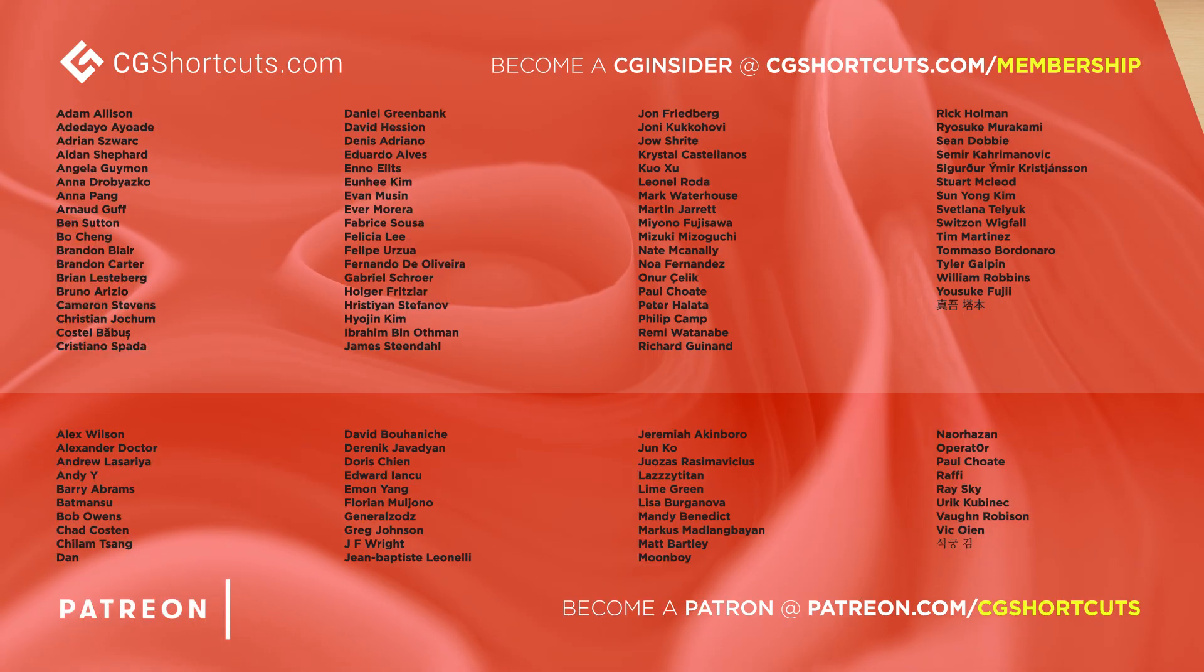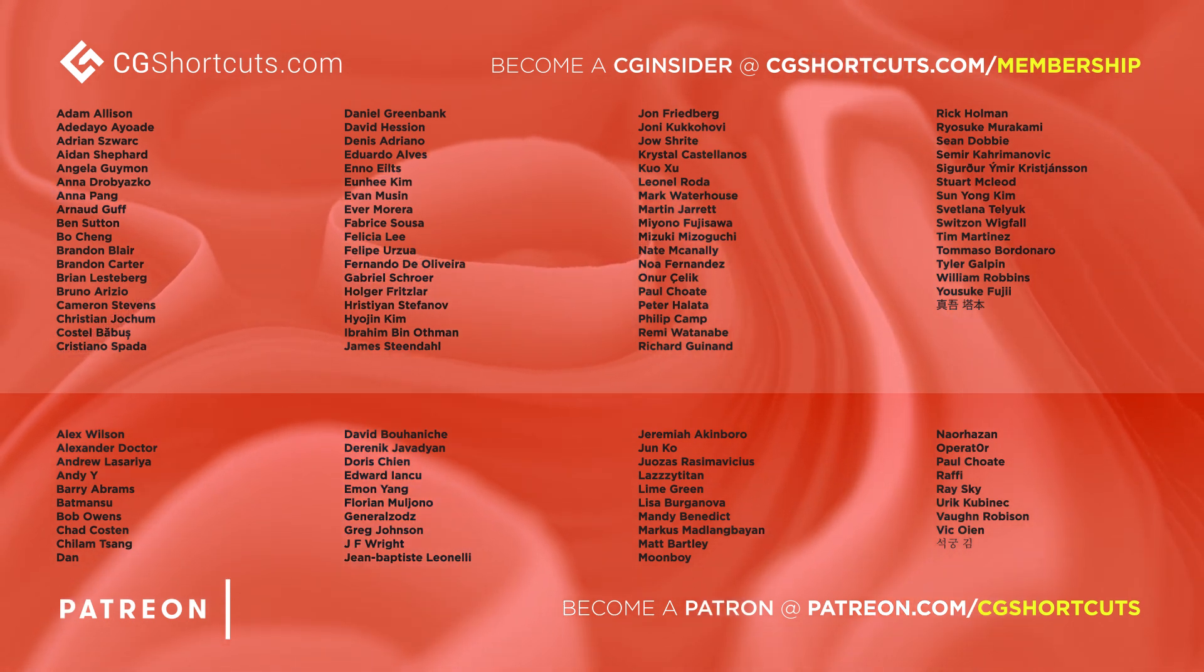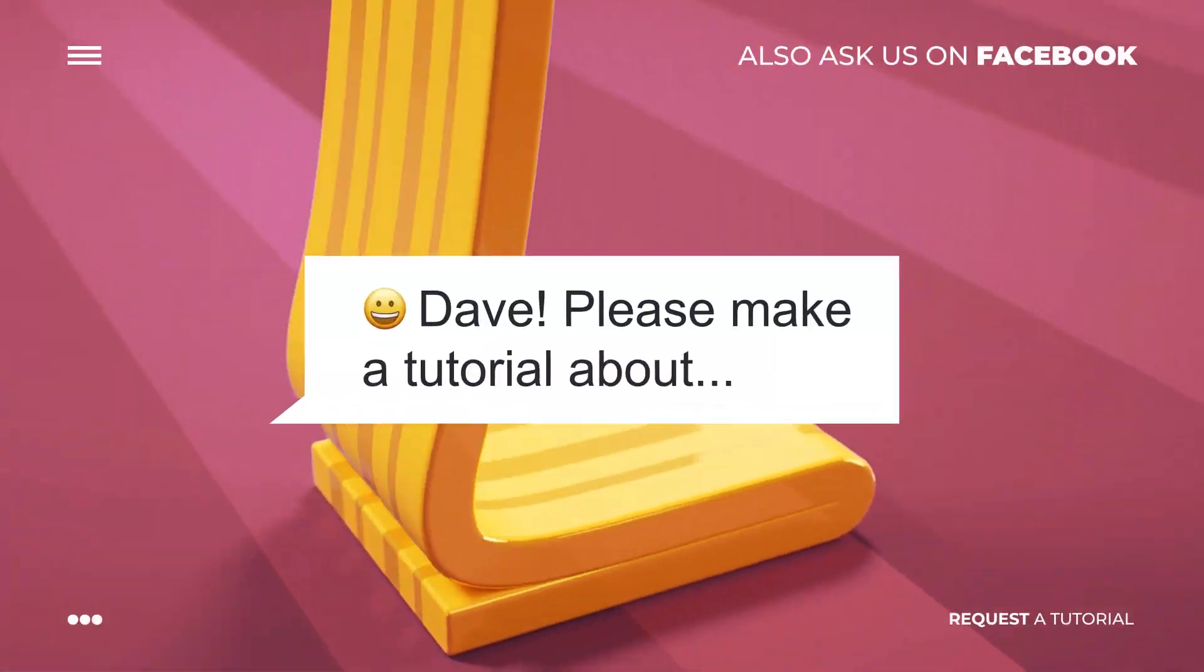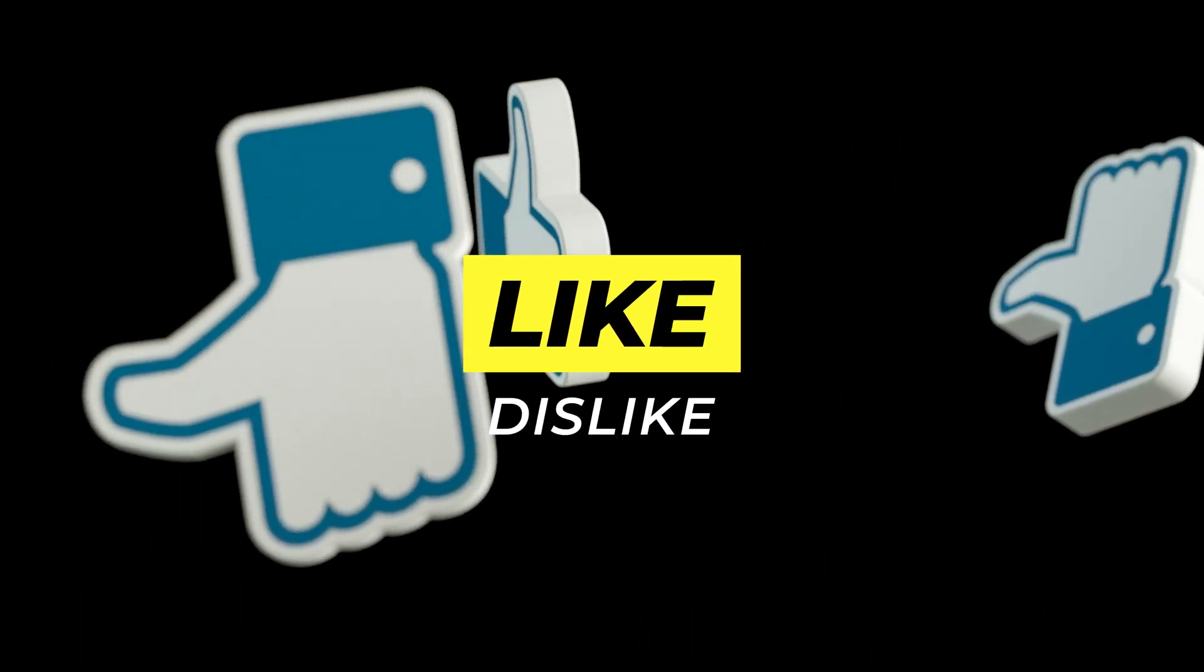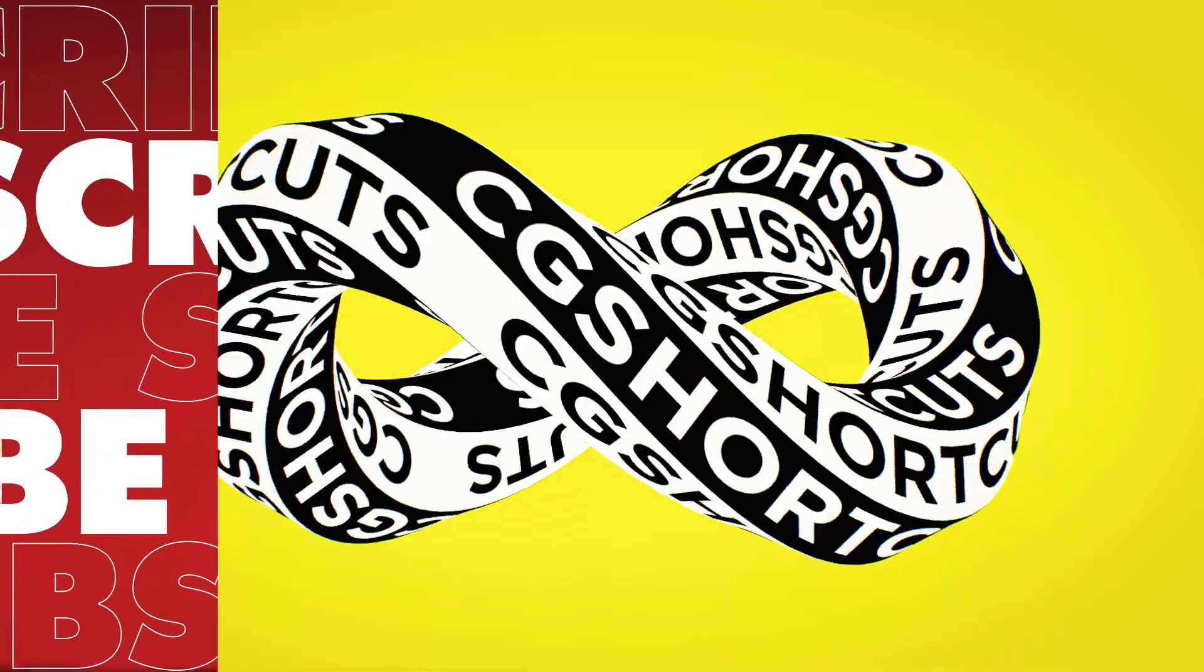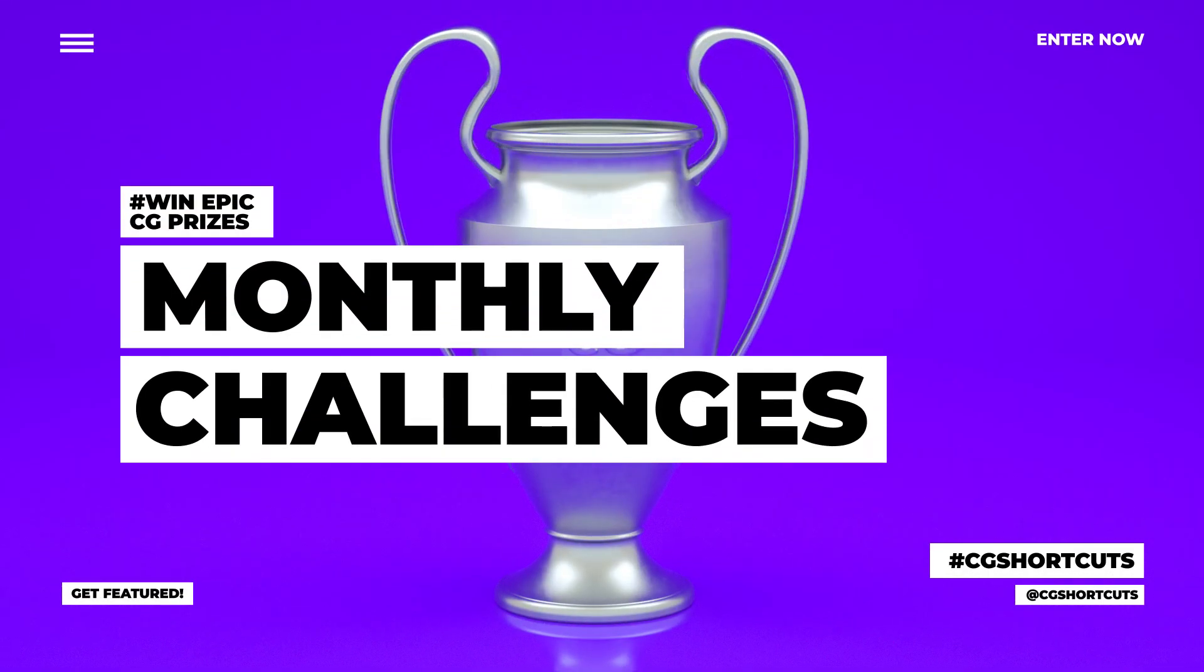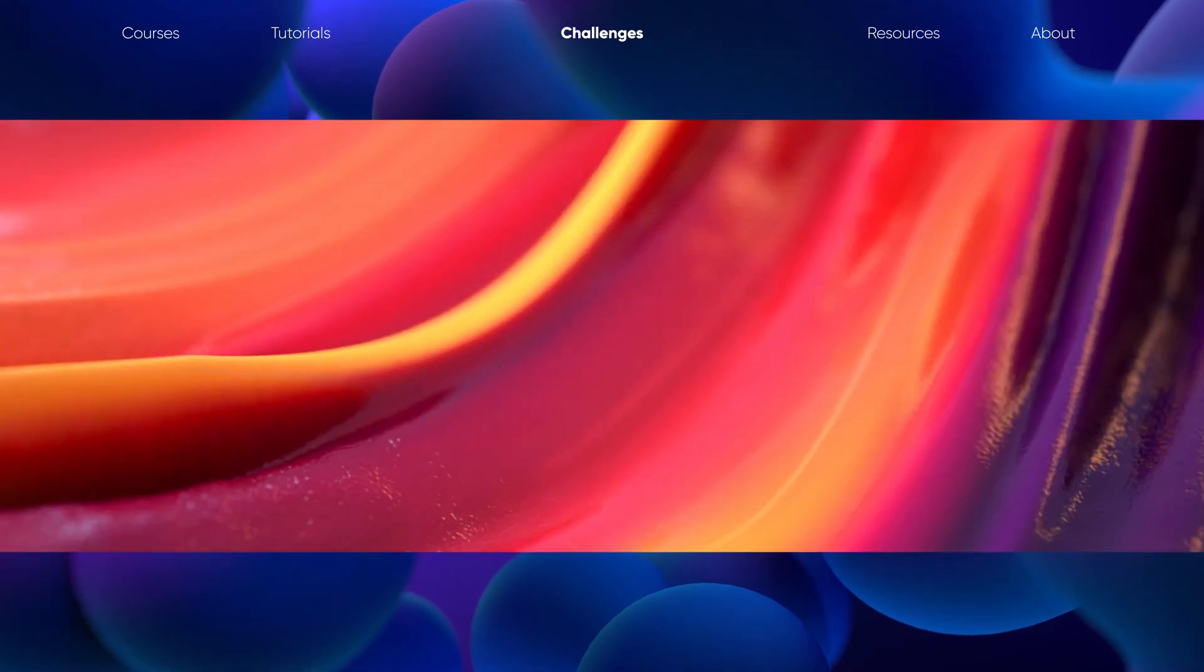Big thanks to this month's patrons and CG insiders. We couldn't do this without your support. Thank you so much. See you next time.